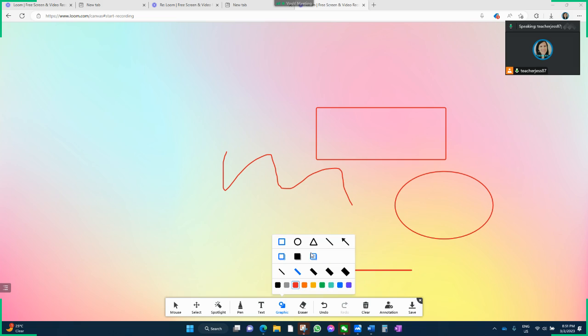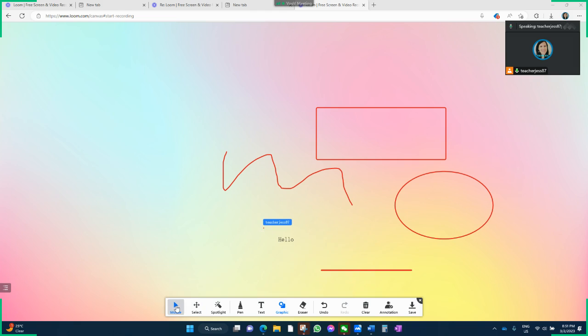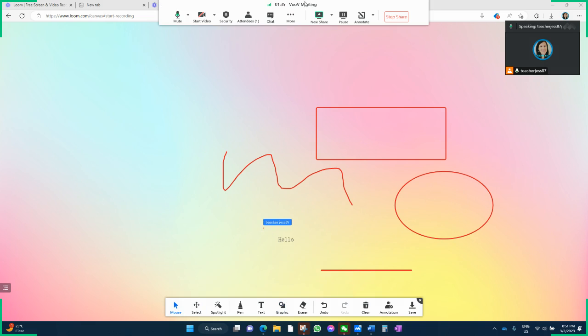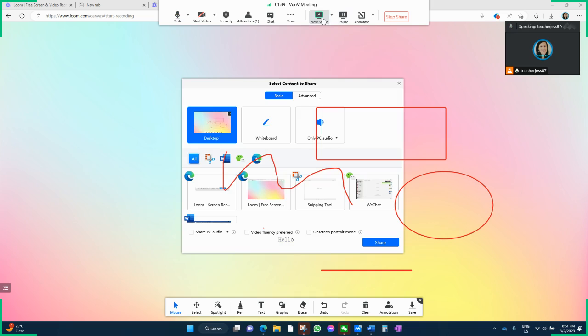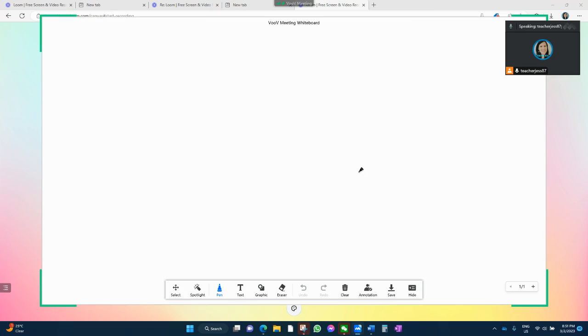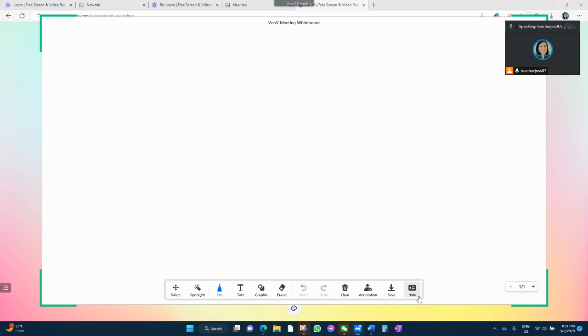Now, it does have a whiteboard option. So if you want to use a whiteboard, you can do new share here and do a whiteboard. And that way you can write and draw on that. And then you can save it and send it to the parents, which is quite nice.